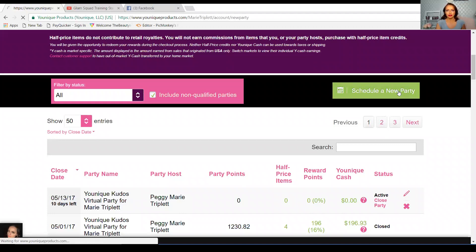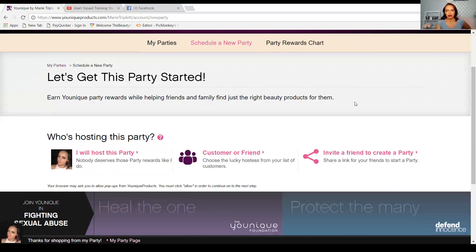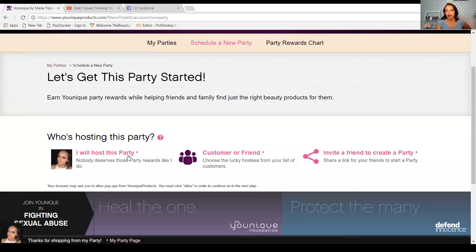Once you click 'Schedule This Party' you have three options. You have the option to host this party for yourself, and if you just signed up with Younique this is going to be your option — you're going to start your own party. It's one of the most amazing parts about being with Younique: not only do you get to earn commissions, but on your own sales you apply them to your own party and you get rewards as well. As you saw on the last page, I had a lot of rewards — I'll go back and show that to you in a second.